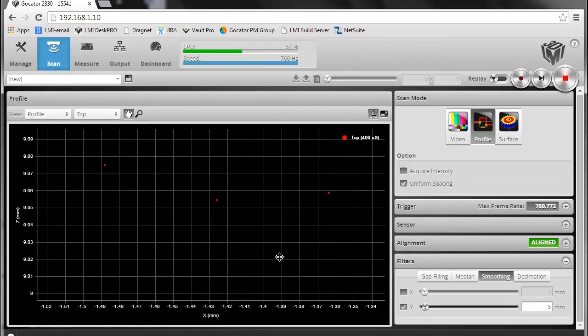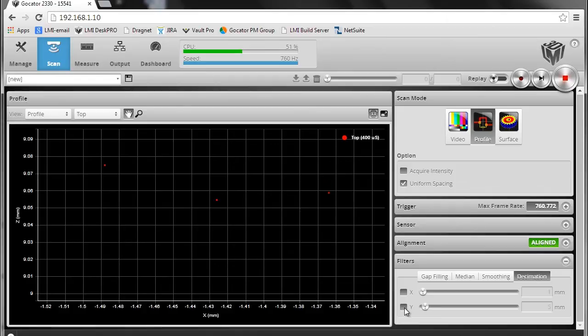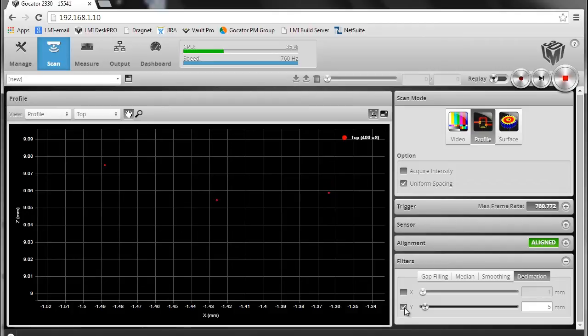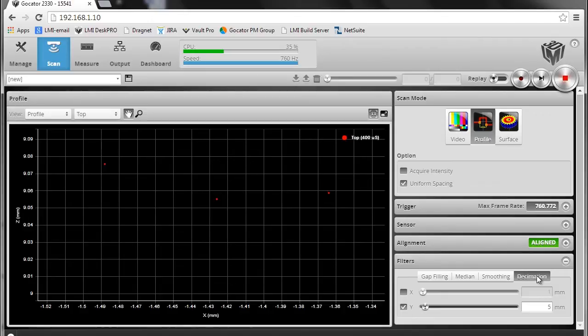And then I can use decimation in Y to go back to a lower output rate from the sensor. So in effect, I'm using the GoCator's built-in CPU to increase the accuracy of the data output. And I'm using the decimation feature to go back to the speed that the customer needs.